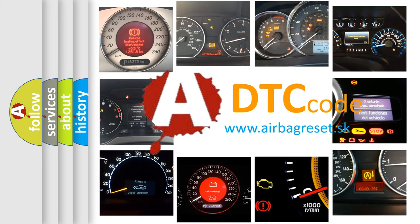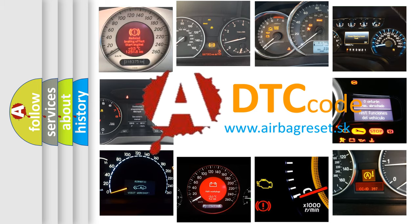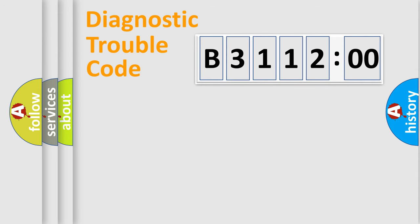What does B311200 mean, or how to correct this fault? Today we will find answers to these questions together. Let's do this.